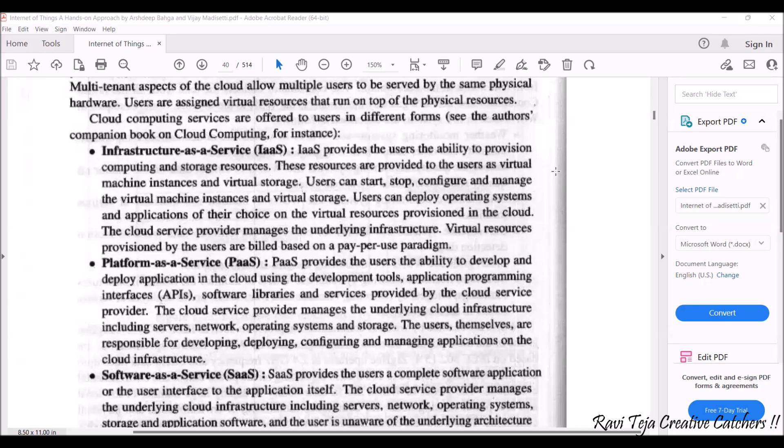Coming to Infrastructure as a Service — in this we can hire the infrastructure, like a PC or a machine integrated with an operating system, virtually. IaaS provides the user the ability to provision computing as well as storage resources. These resources are provided as virtual machines with a login ID and password through which you can use those virtual machines and storage. Virtual machine instances are a kind of PC with an operating system — you can have Windows or Linux — and you can also have virtual storage to store files.